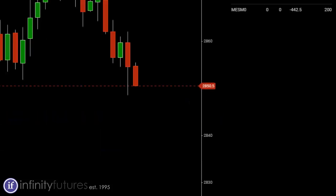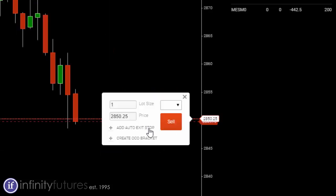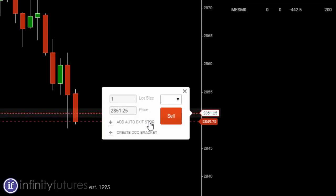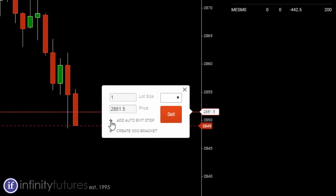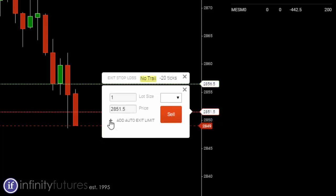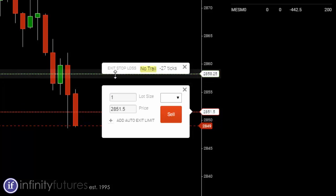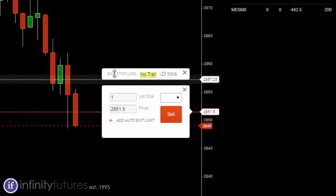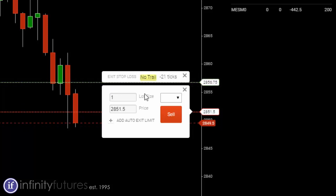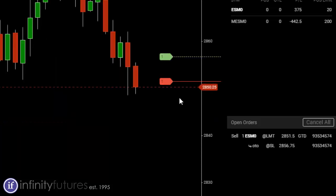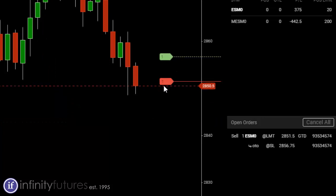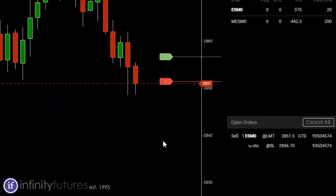Let's say we want to do a sell order. I'm going to click on sell and I would position my limit order to where I want it to be. I'd click on add auto exit stop and I would place it in the position where I'd like it to go. Click on the yellow no trail, turns it into a trailing. If I send the order, we have a parent order there with the trailing stop. That's how you would do it on the AT platform. It's really easy.